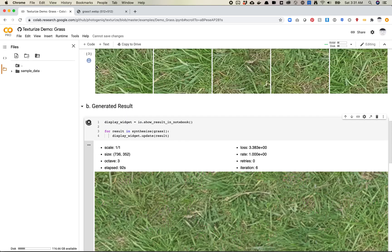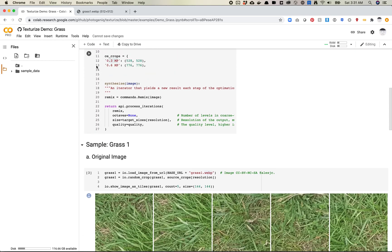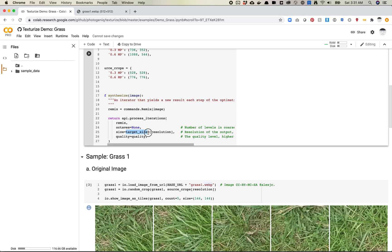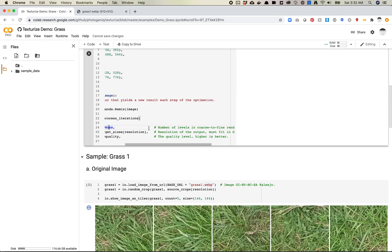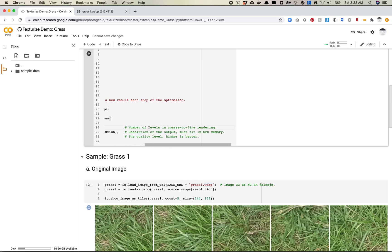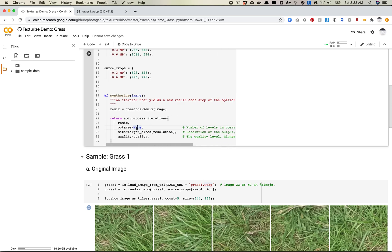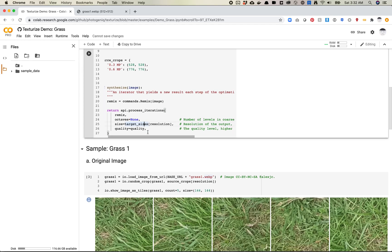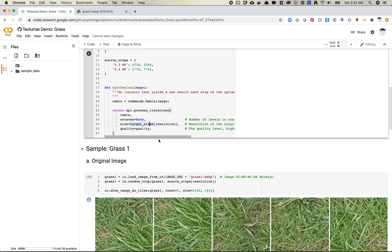I'm going to look in that synthesize function and see if you could set that. So you can set the target size. Interesting. It says we didn't set any octaves, which maybe we're not actually running. It's just purely scale. And then quality.